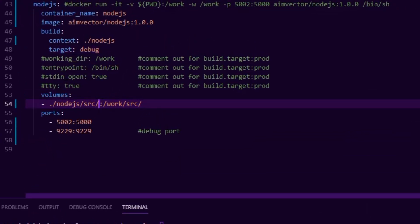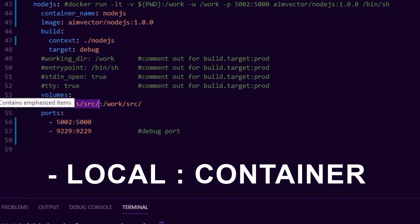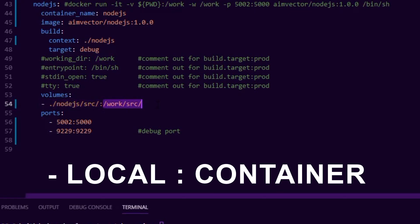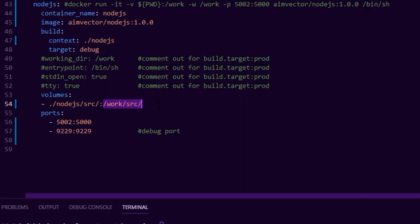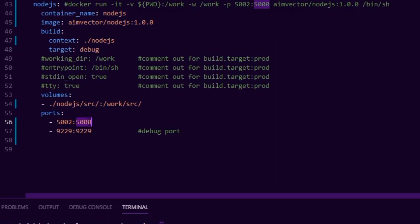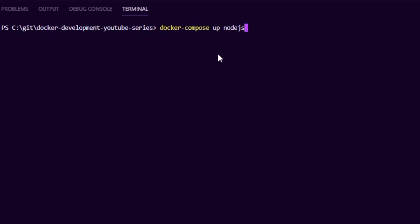I also define a volume, which tells Docker to mount the local source code — the source folder — into the container inside a working directory. That allows me to do all of my debugging and work on my local machine while mounting it into the container, so I'm doing remote development without having Node.js installed locally. I also map the container's port 5000 to port 5002 on my host to avoid conflicts. To build this I just run: docker compose build node.js.